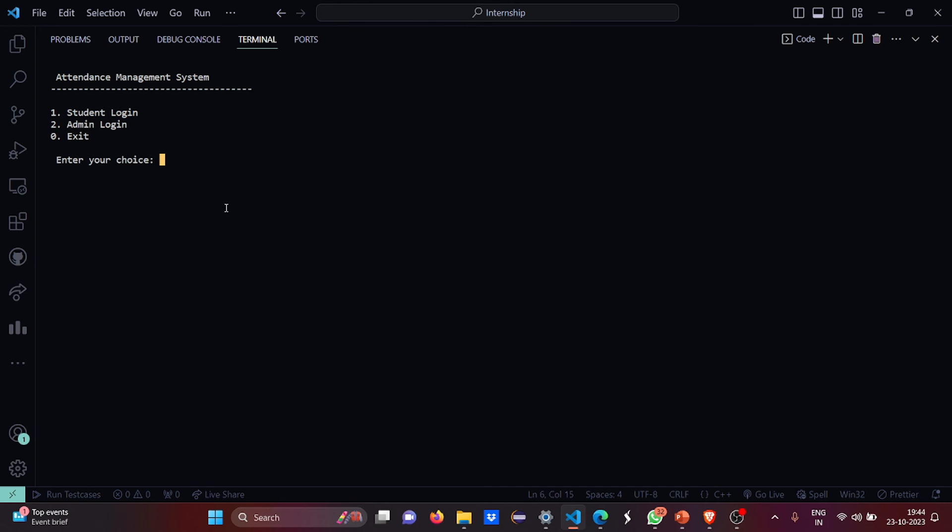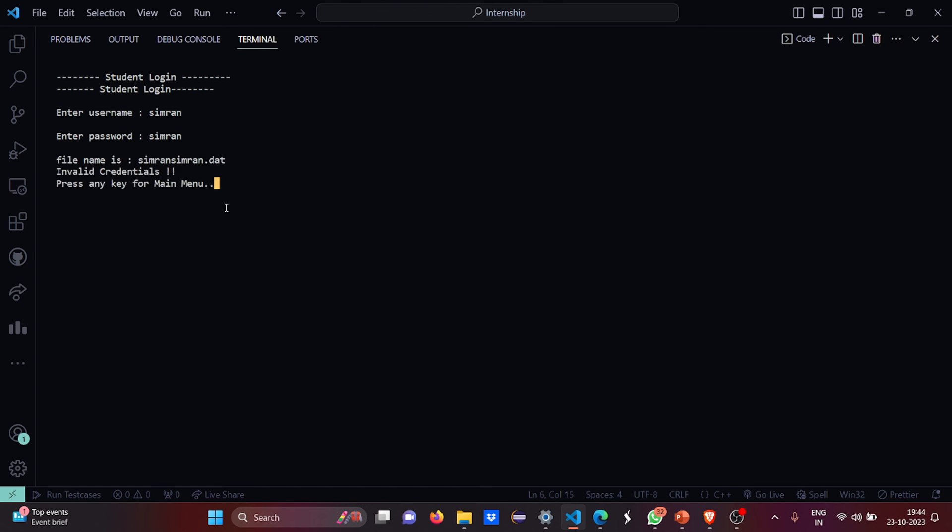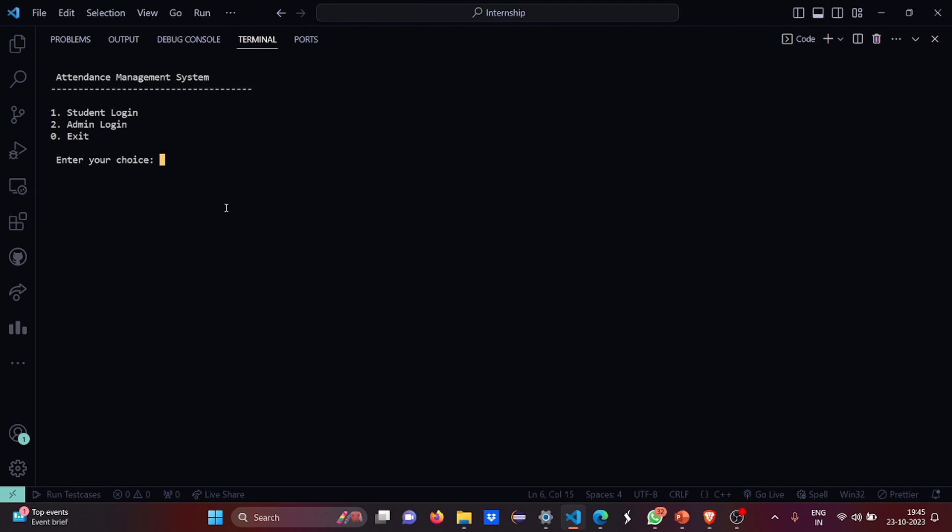Okay so let's have a student login now. Username was Simran, password was Simran. Okay so the file name is Simran Simran dot dat. So the record will be saved, saved, saved, saved and exited. This was the delay function which I was telling.